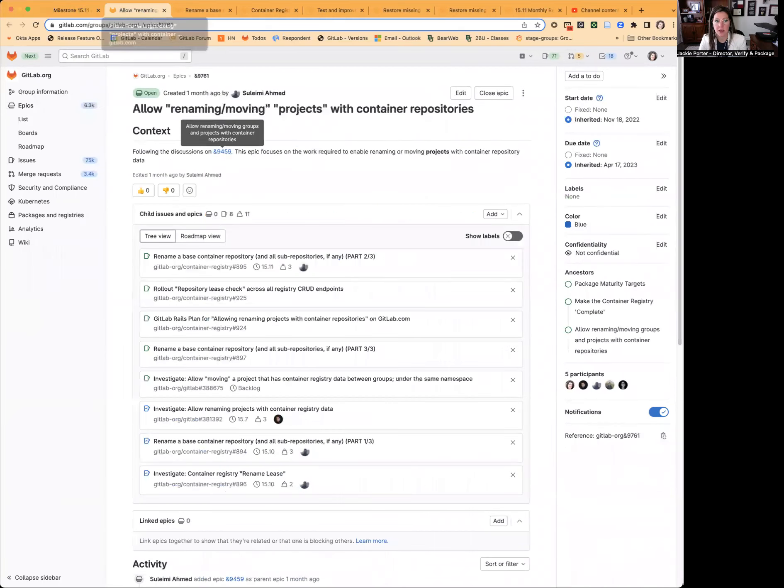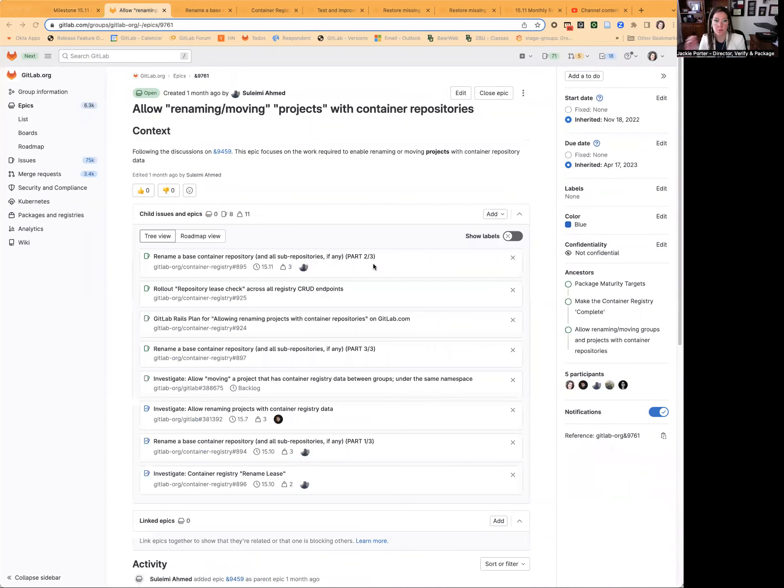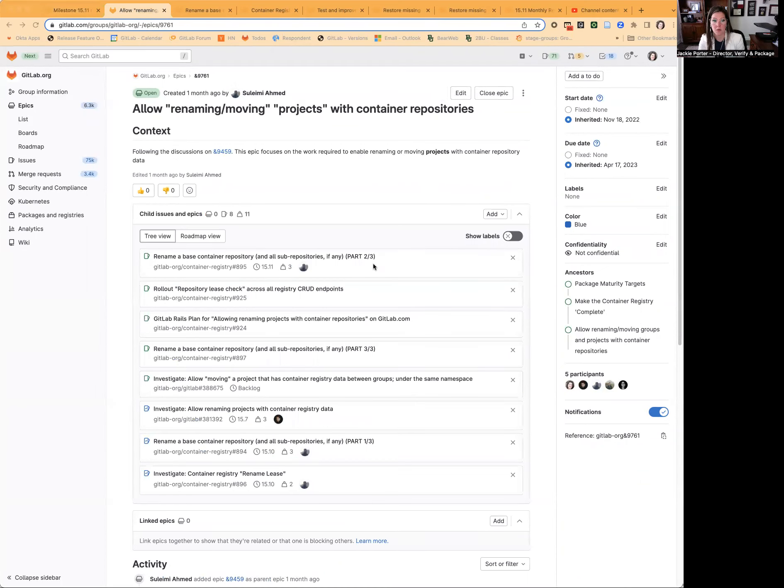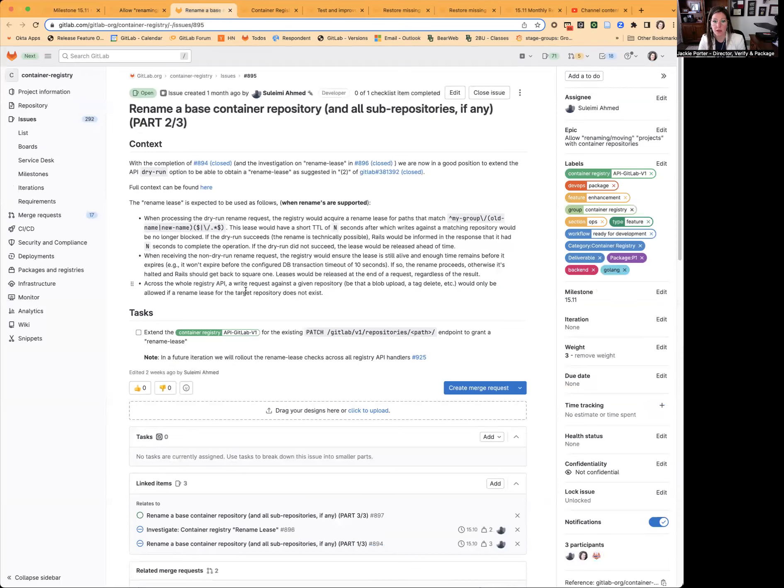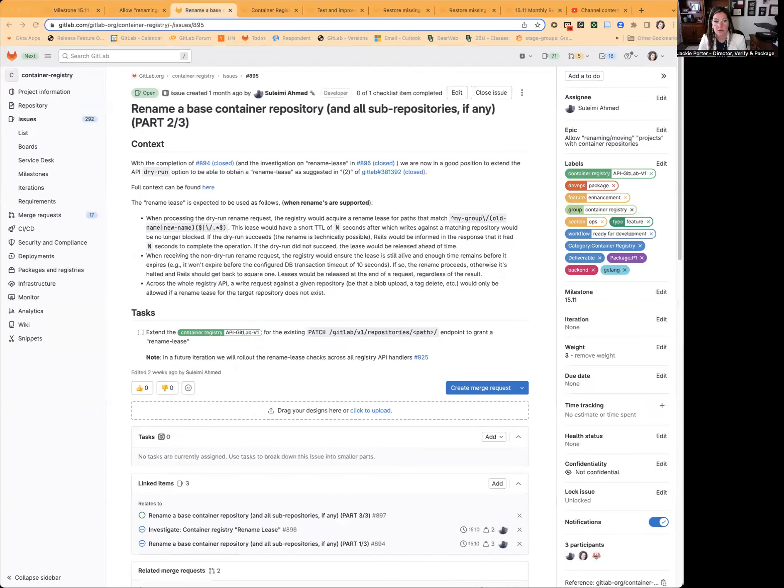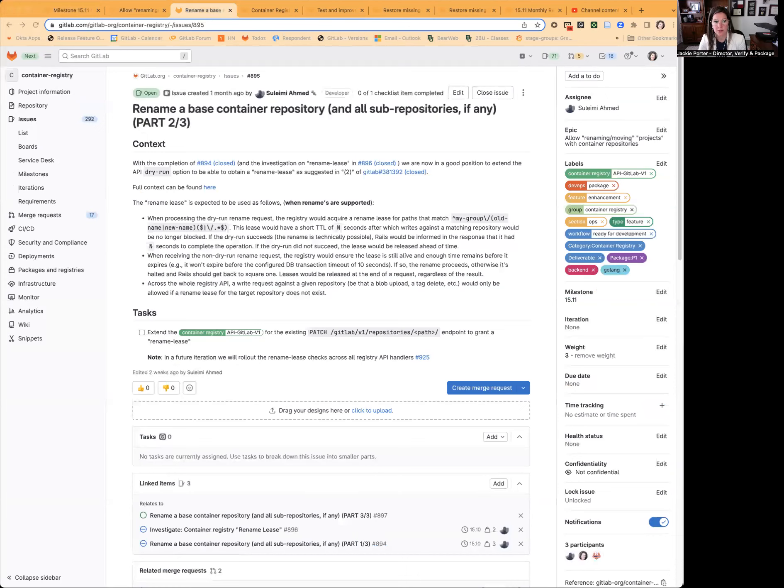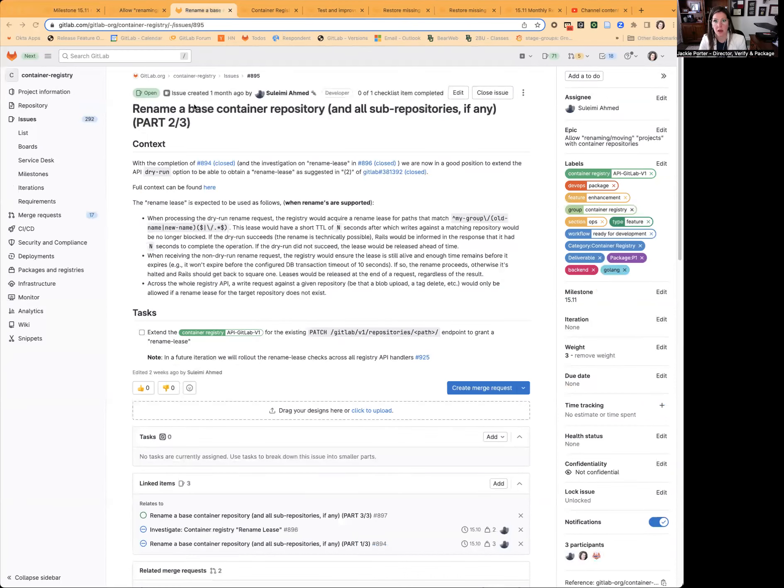First up, we're going to be continuing efforts related to supporting the renaming of groups and projects when container images are present. We'll be focusing on renaming the base container repository by extending an API to support this renaming permission when needed.